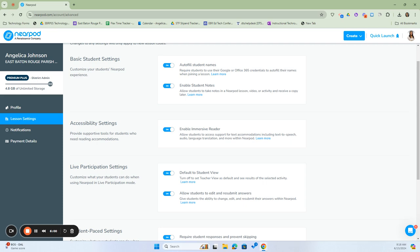The next one is Accessibility. We always want to make sure we're providing support for those students who need accommodations. Within Accessibility Settings, we have the Immersive Reader, which will allow students to have support for any text, including text-to-speech, language translation, and audio. If we turn this on, those lessons placed there give students access for support. If it's not on, they won't have the ability to have content translated into their native language or have text-to-speech audio accommodations. I prefer to leave this on for all students so that they have it in their toolbox.